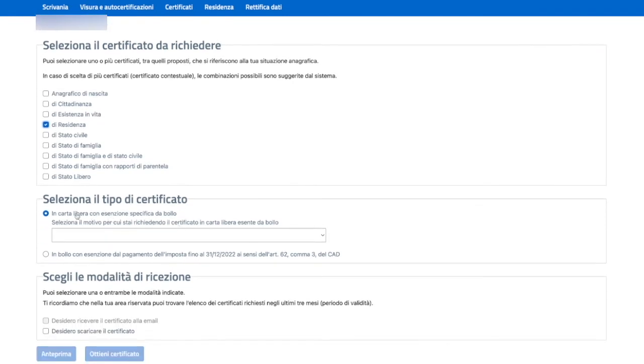Here you have two options. The first option is that you can get it in Carta Libera, and then you need to select the reason.